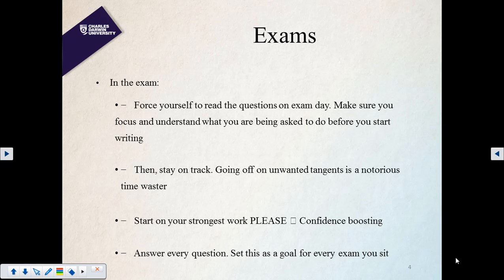Set a goal to answer every question in the exam. If you leave a question blank, you get zero — absolutely zero. But if you write something, even if incomplete, there may be one or two marks for effort. You have plenty of time for this exam if you allocate it properly — it's not rocket science. Last semester some students couldn't complete the exam simply because they wasted time on particular questions.